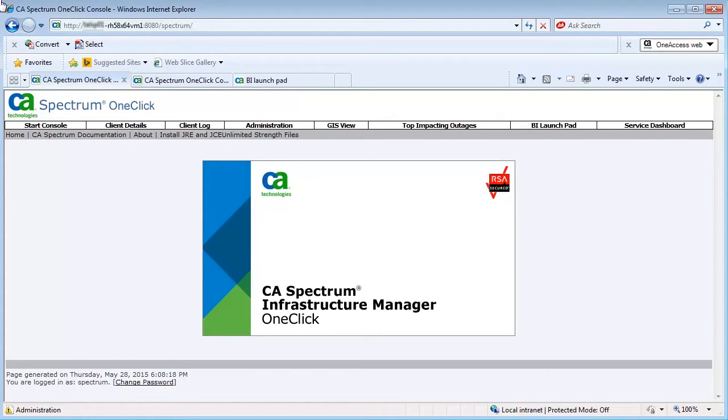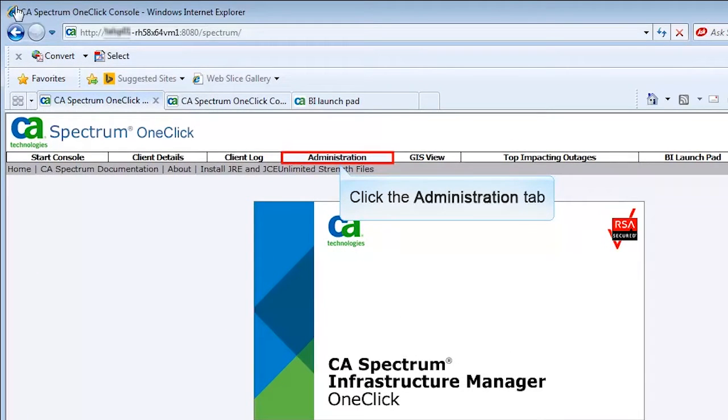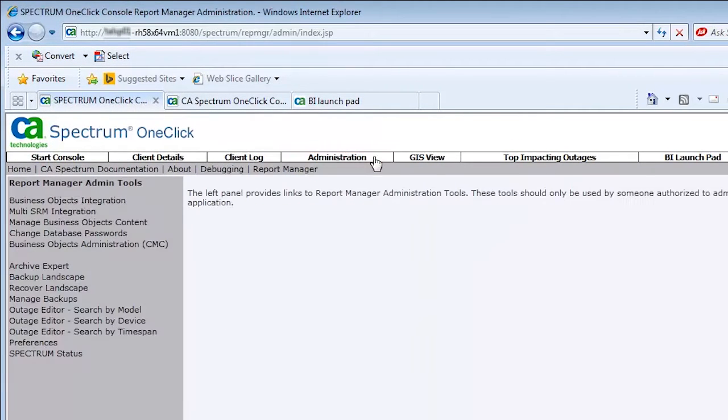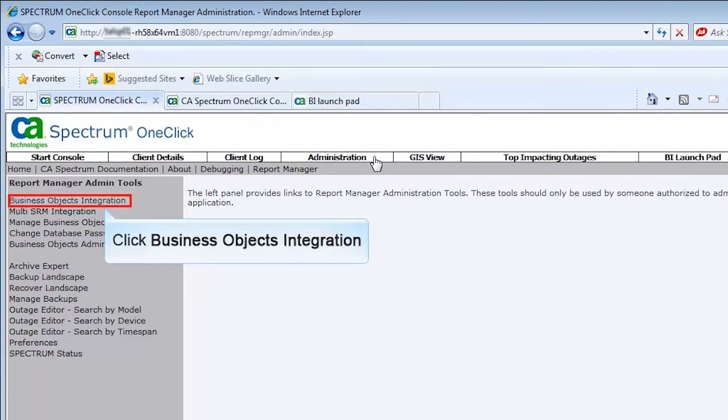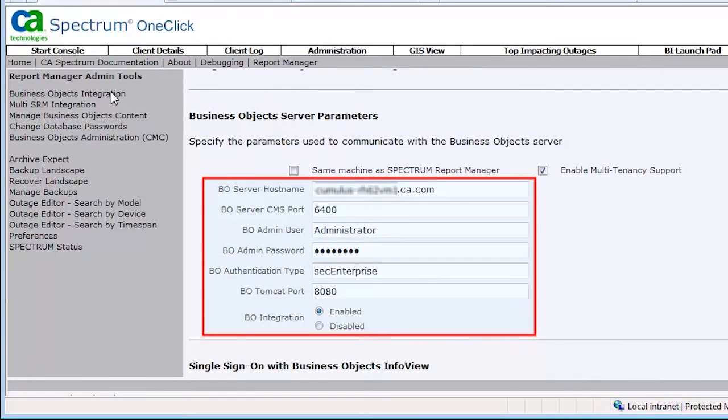Start by browsing to the first instance of CA Spectrum OneClick. Click the Administration tab. Click the Business Objects Integration link. Enter the required parameters of the Business Objects server.